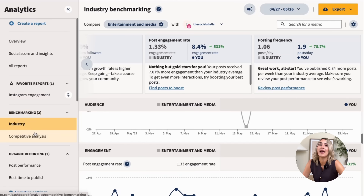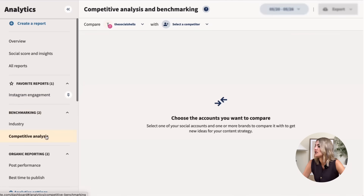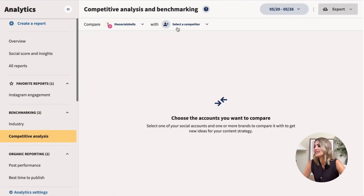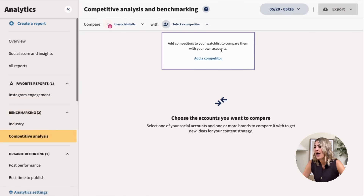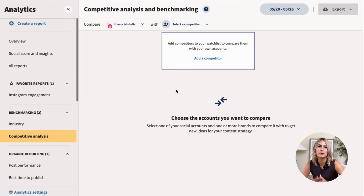We can also do a competitor analysis — click 'Competitive Analysis,' select a competitor, add them, and compare your numbers directly. This gives you great insight into where you stand. You can test Hootsuite for free yourself — I've posted a link below for you to try it, and let me know how you like it.